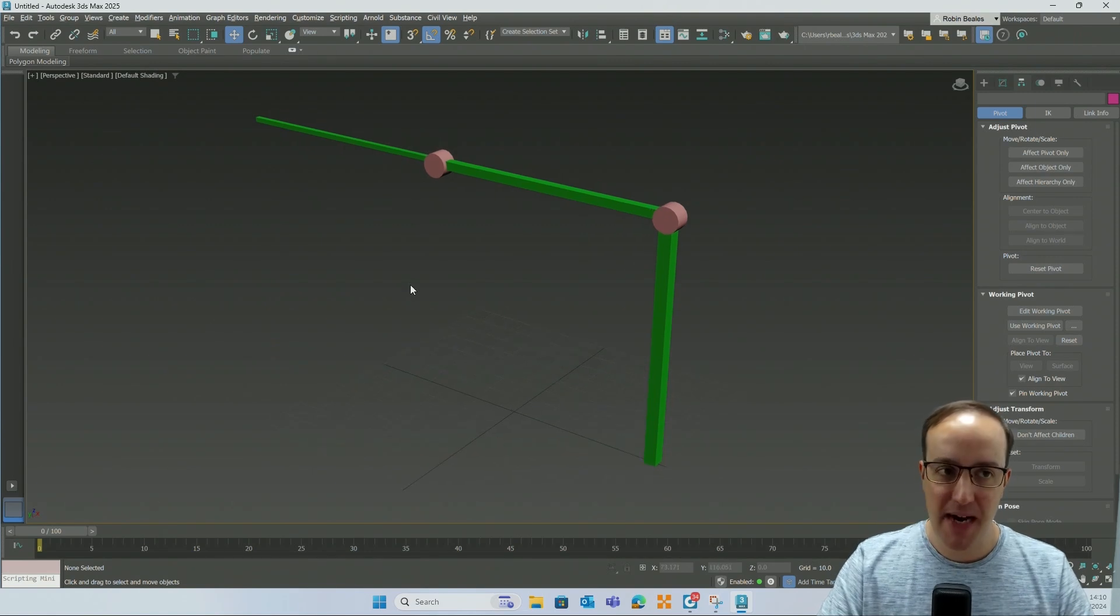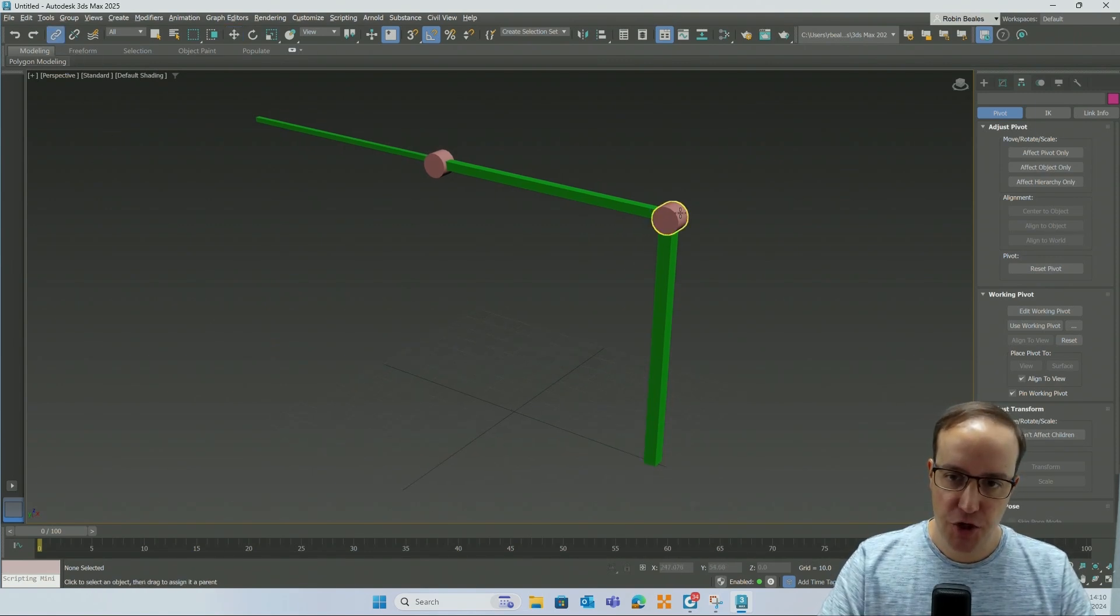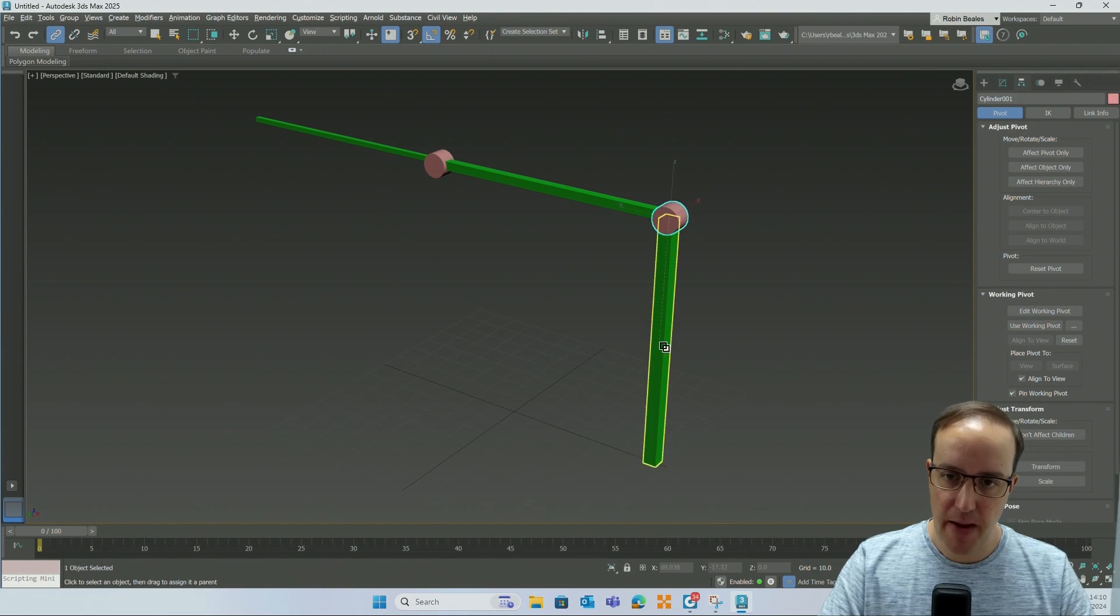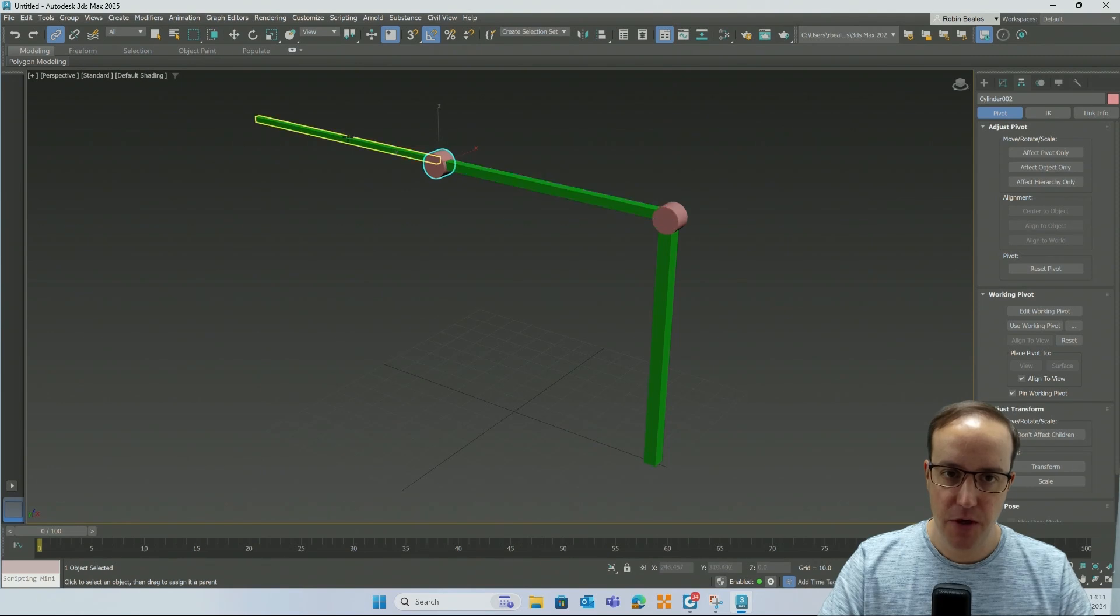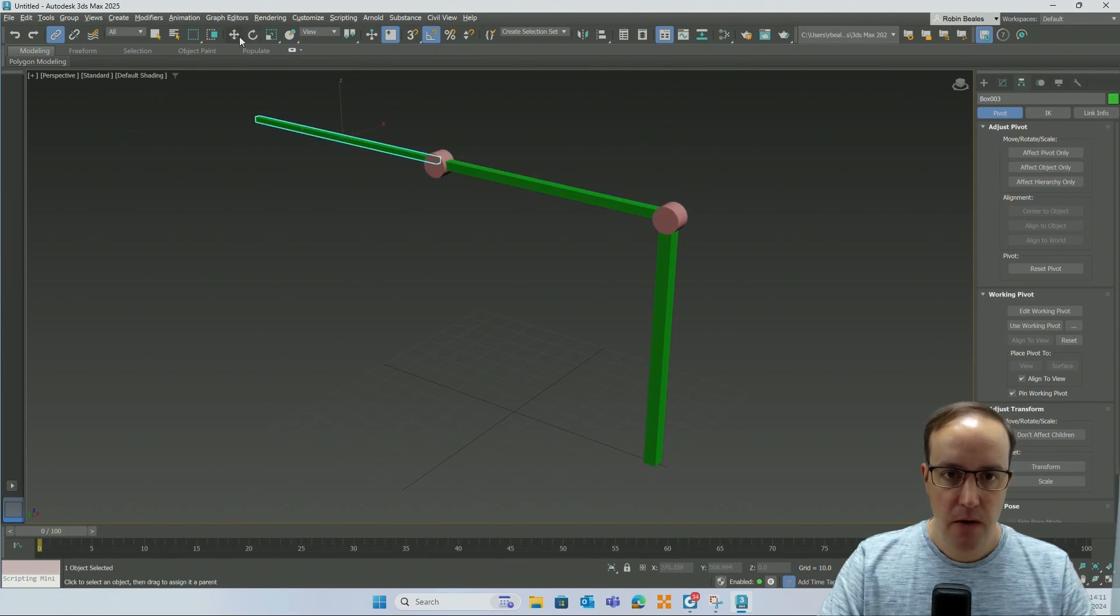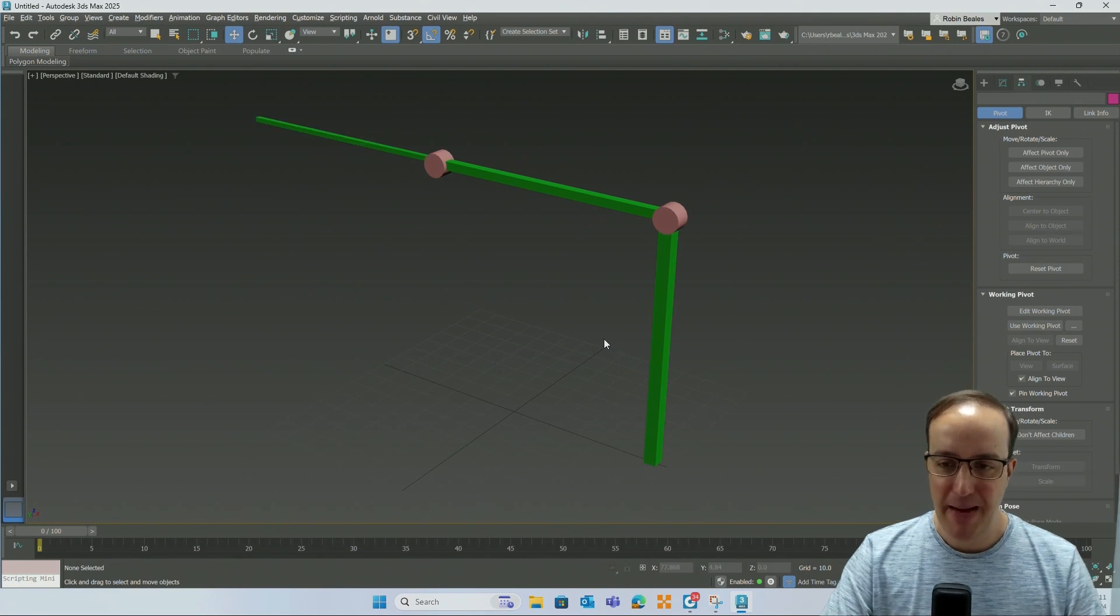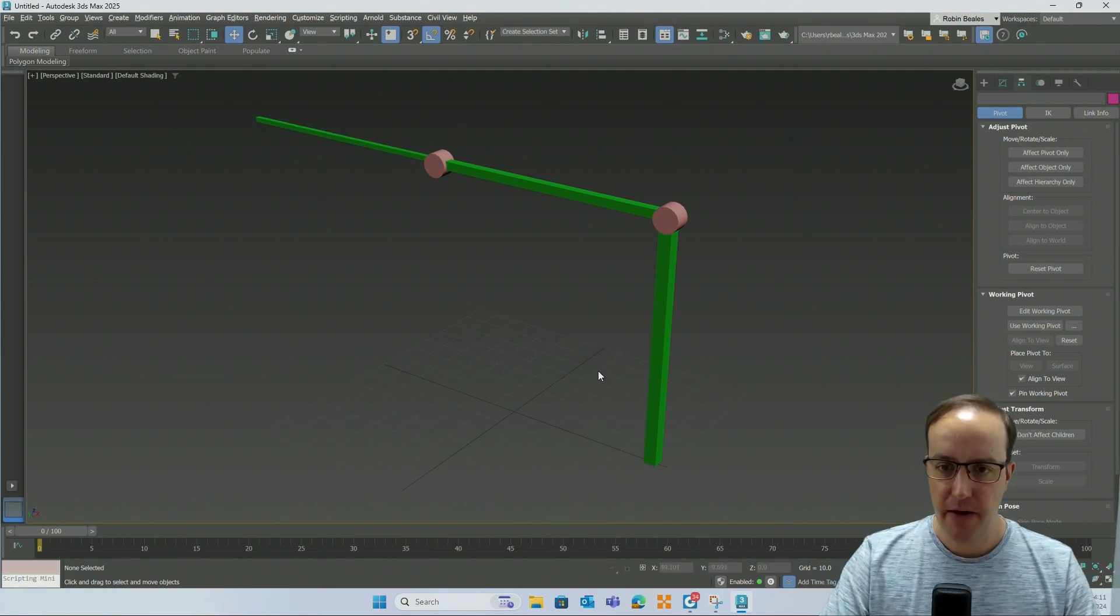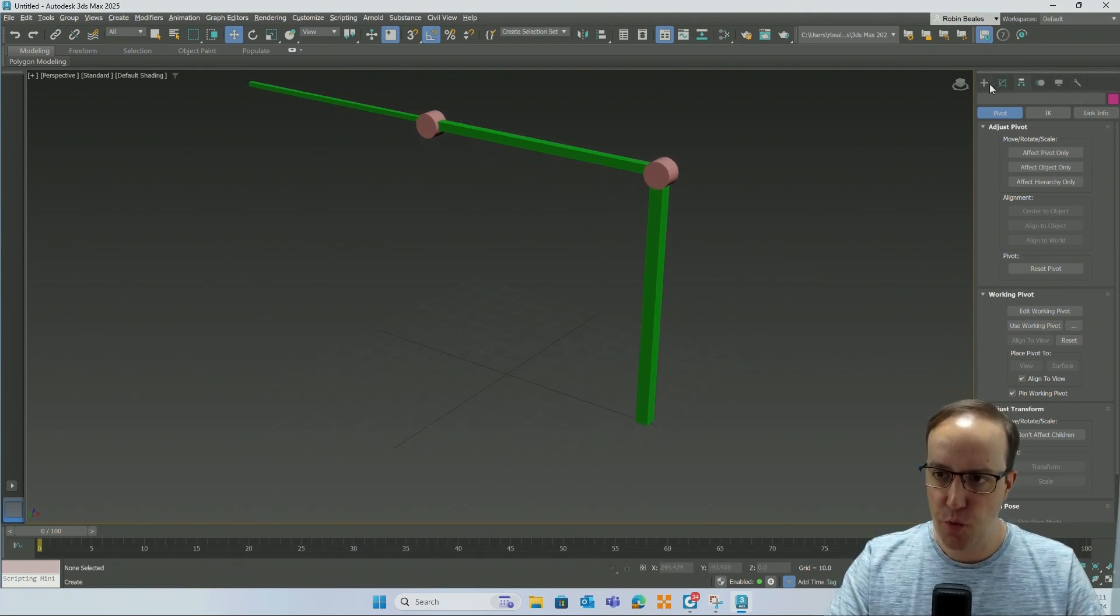And then, almost intentionally for practice, go and grab your select and link. Child to parent, child to parent, child parent, child parent. Now we've got something that's much better aligned. And actually we can continue at this point should you want to.